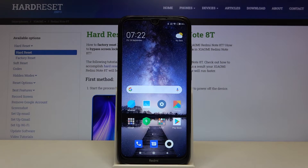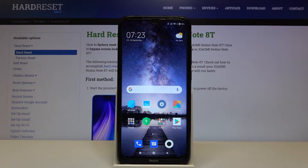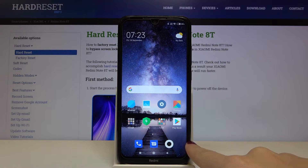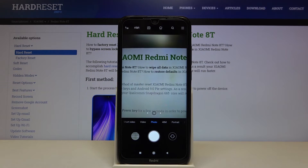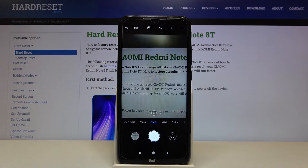Welcome. I've got the Xiaomi Redmi Note 8T and I'm going to show you how to turn on and off the camera gridlines on this device. First, we have to tap on the camera button to open it, and for now we are in the standard photo mode.